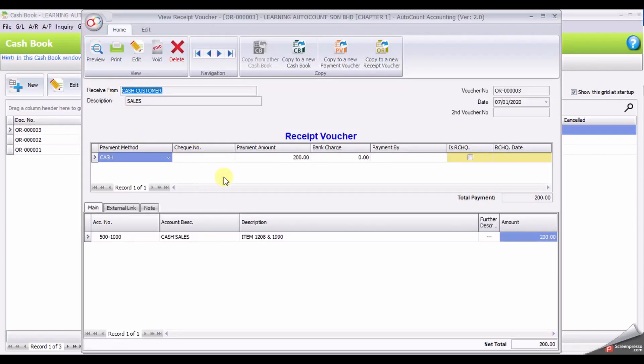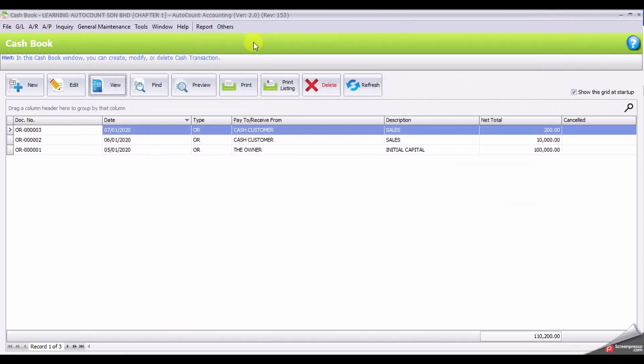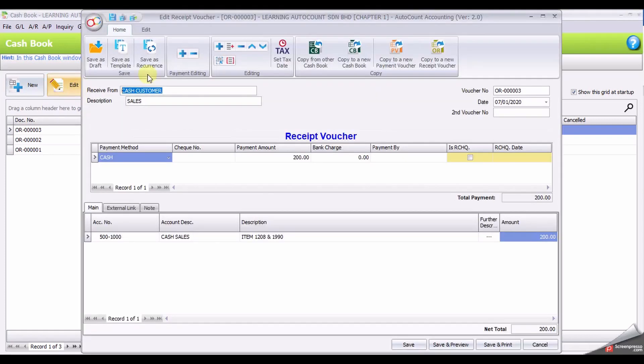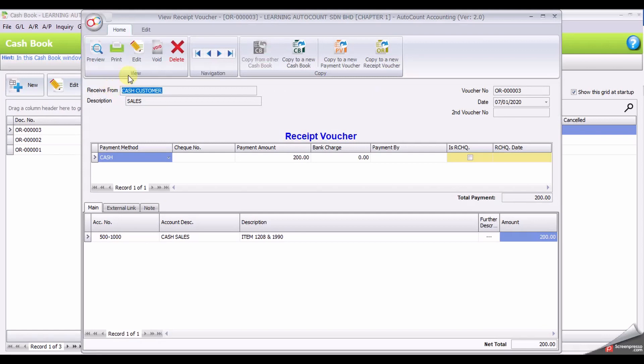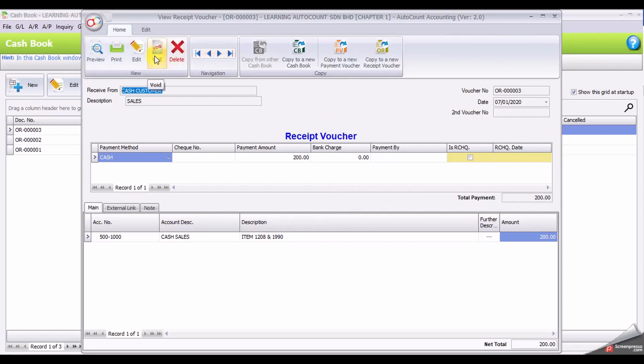When you click view, then only you can see the option for void. I'll show you again. Let's say I don't click view, I click edit. The void button is not available. Again, click view.